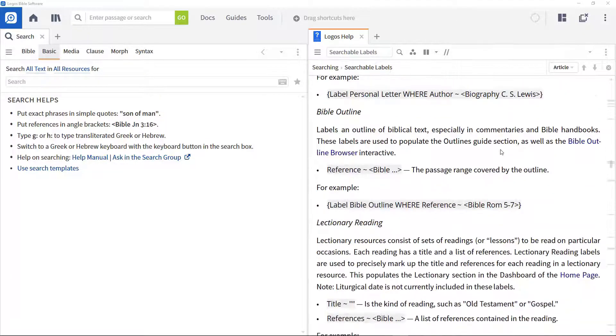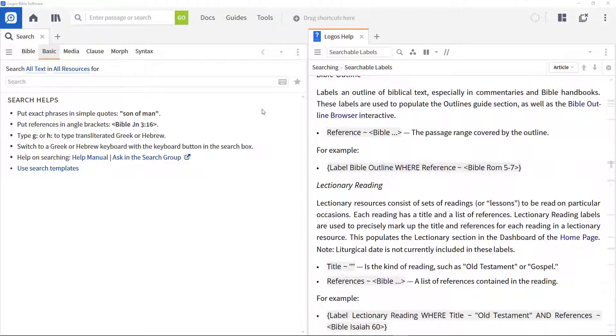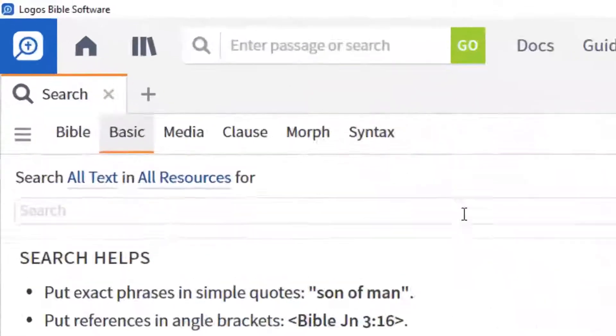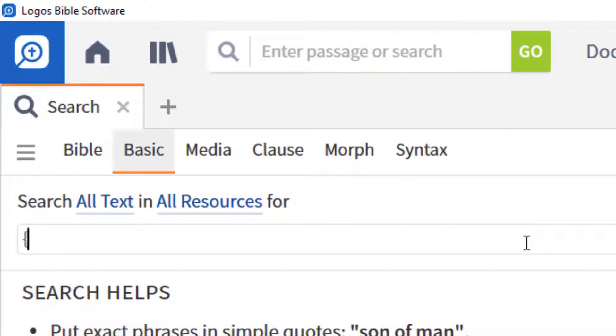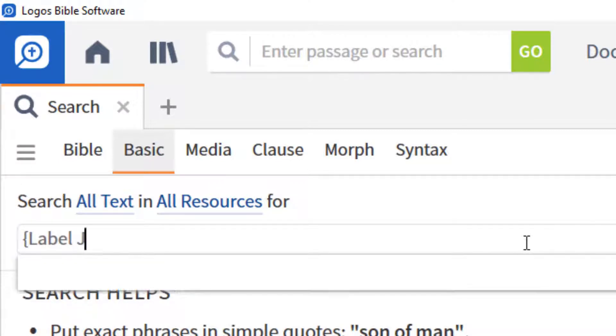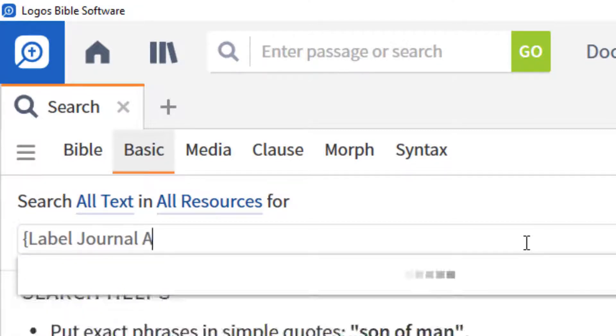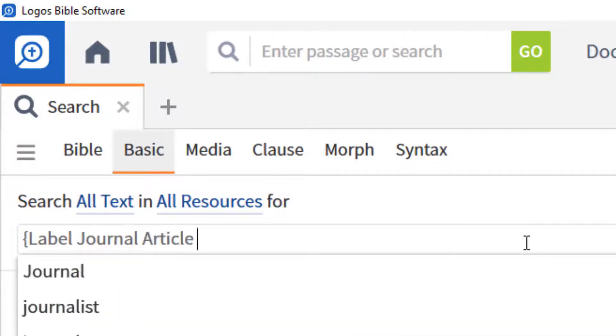To find journal articles written by Osborne, enter the search string. An opening curly bracket, and this is used to indicate a range of search extensions. Label journal article, to specify searching within journals.